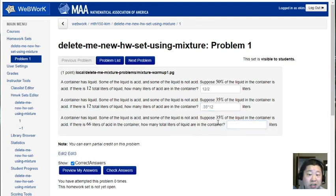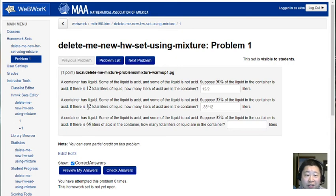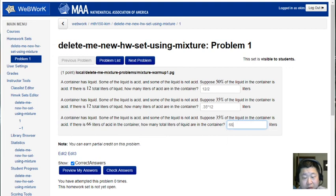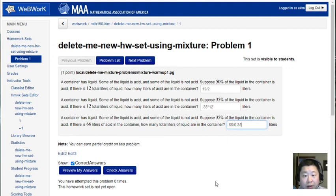And then this last one actually flips this on its side where 66, I just picked a new number, I could have used the same 12 here but I had the computer pick an intentionally new number but use the same percentage. This I'm trying not to overdo the thinking here but this should be 66 divided by 0.35 I believe.